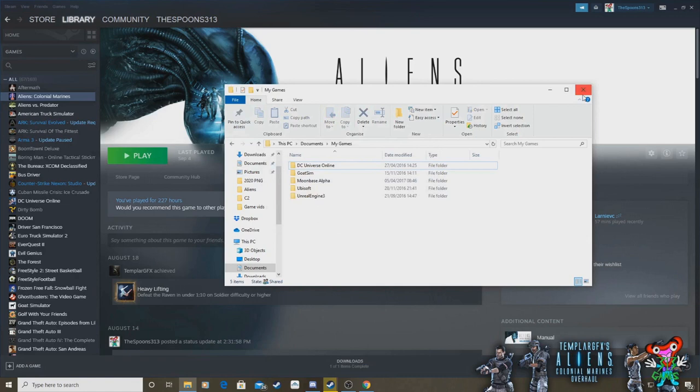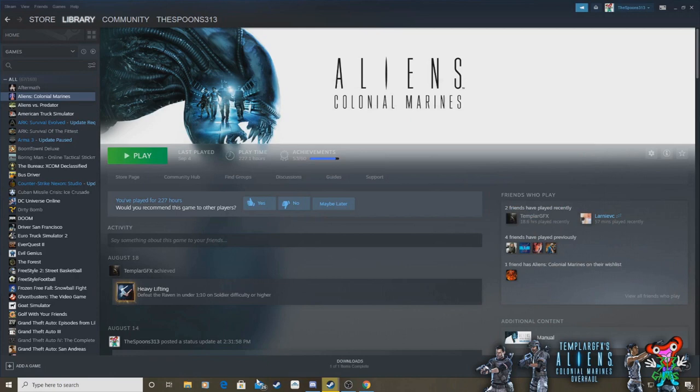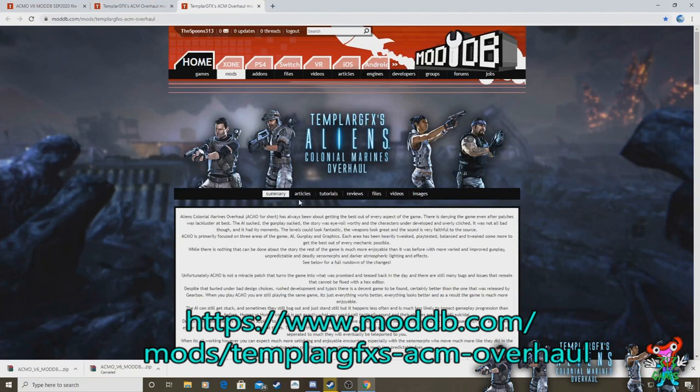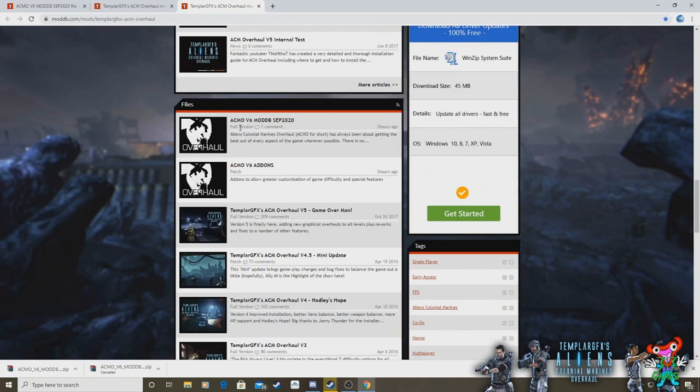Now you're going to need to actually download the files for the game. You'll need to go here to moddb.com to download your new game files for V6. Here it is. Okay, so here's Aliens Colonial Marines overhaul V6 ModDB September 2020. You go here and you click on download.